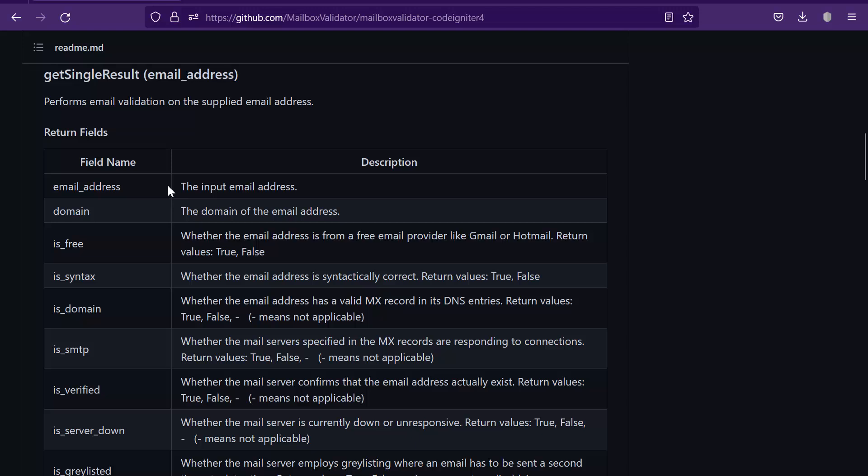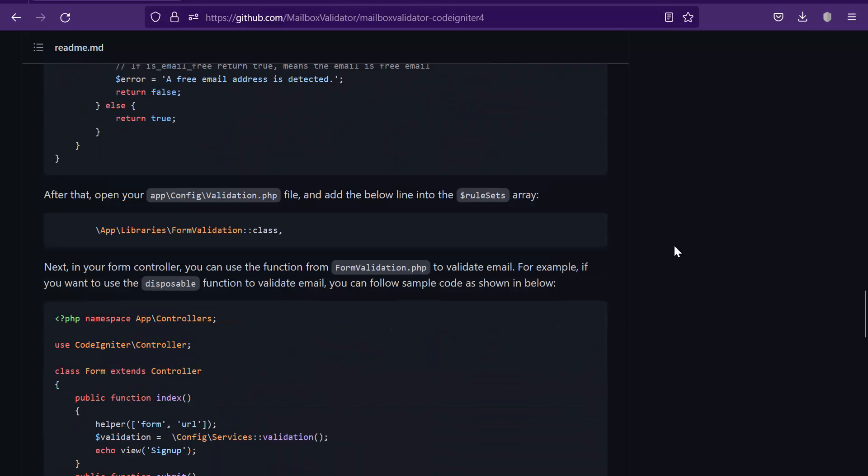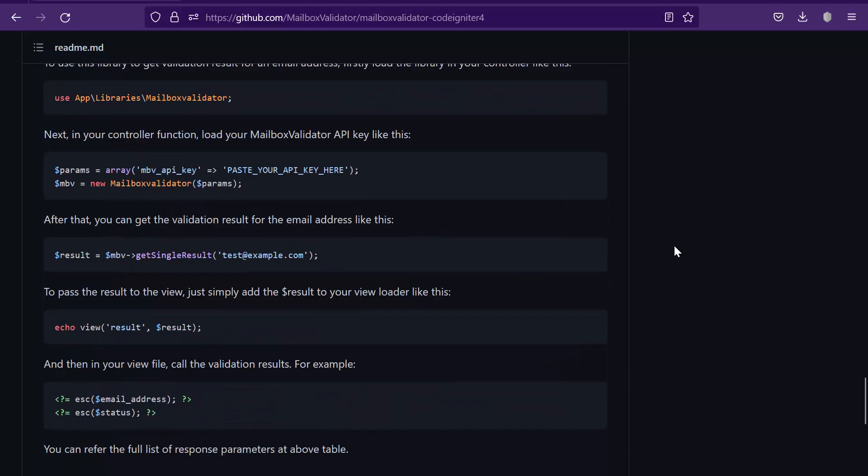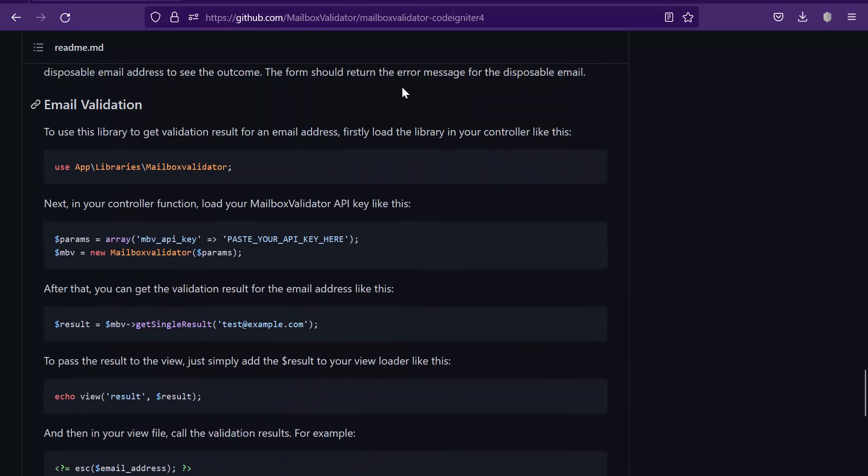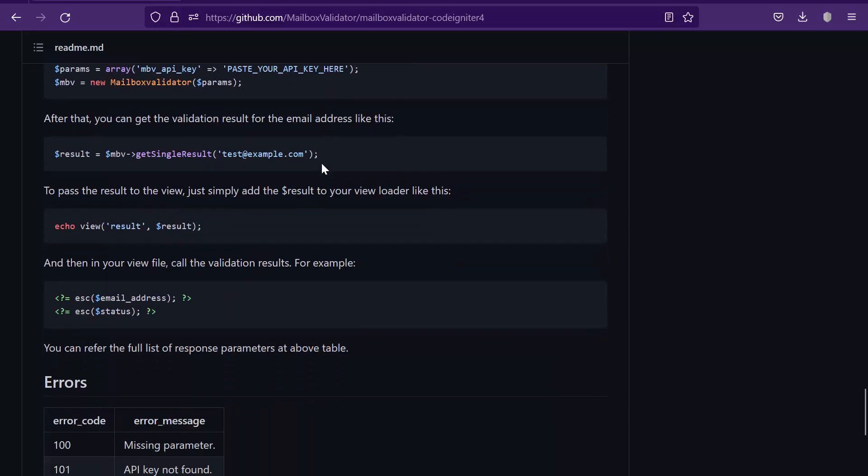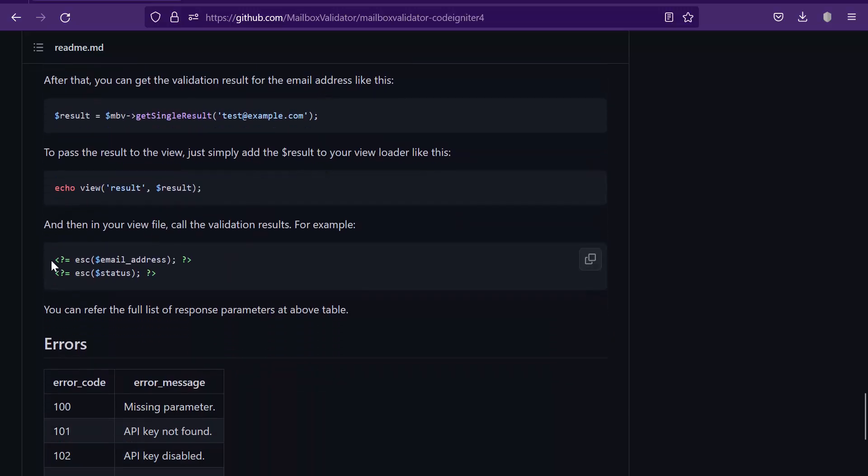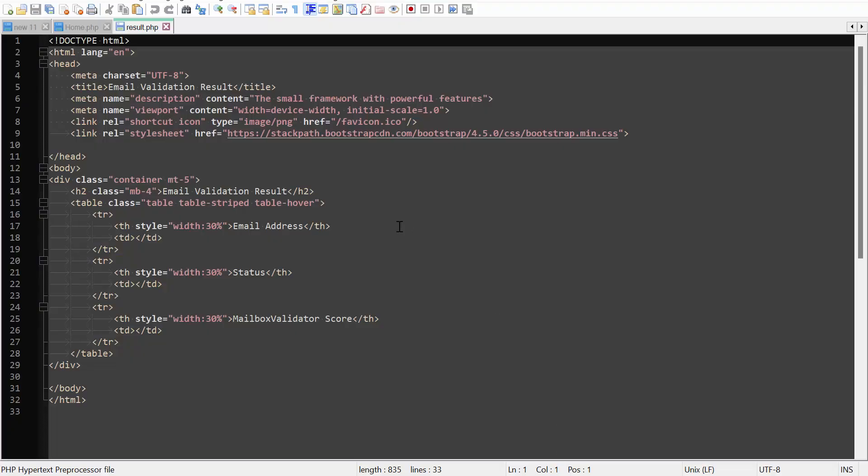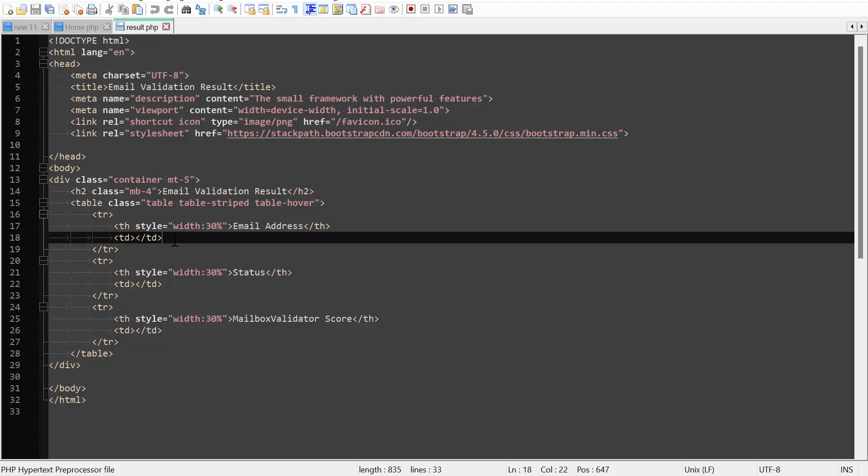You can pick which validation results to display by using the particular field name. For instance, if I would like to display the email address, I will need to call the email_address field. Scroll down to the email validation section. Copy this line. Go back to the result.php. This is the label of the email address and this is the email address displayed. Paste the line here to call the email address result.